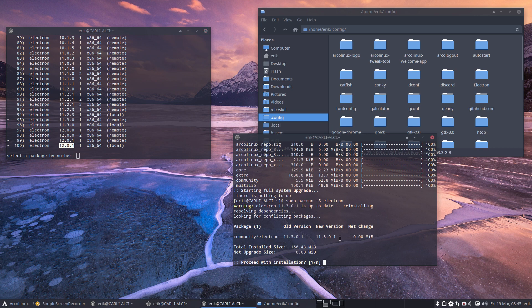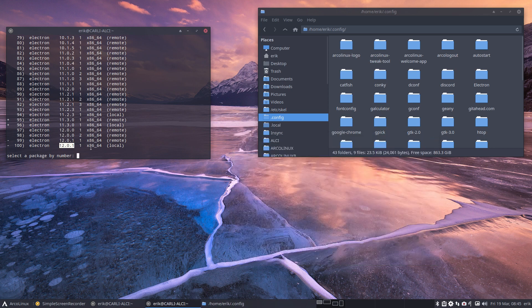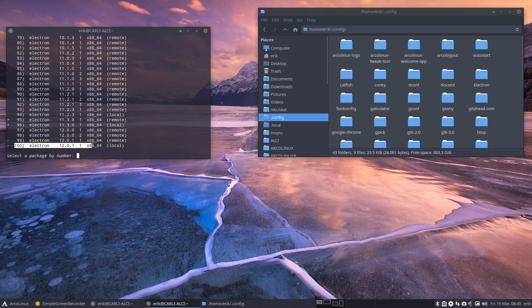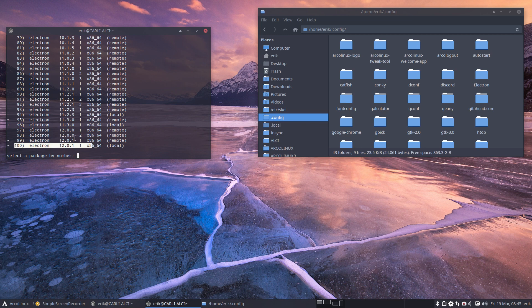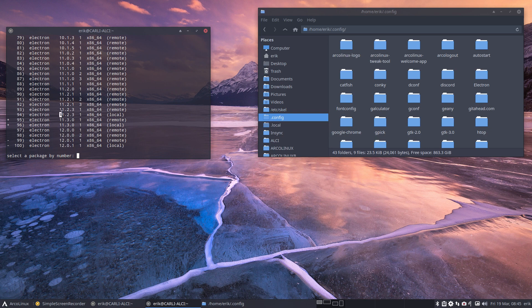So I thought, hey, let's first update the system and go to number 100 here, 12.01. But that didn't work. So that's why I went to another version, which I now forgot. Was it 11.2.3? I don't know, because it says here plus.